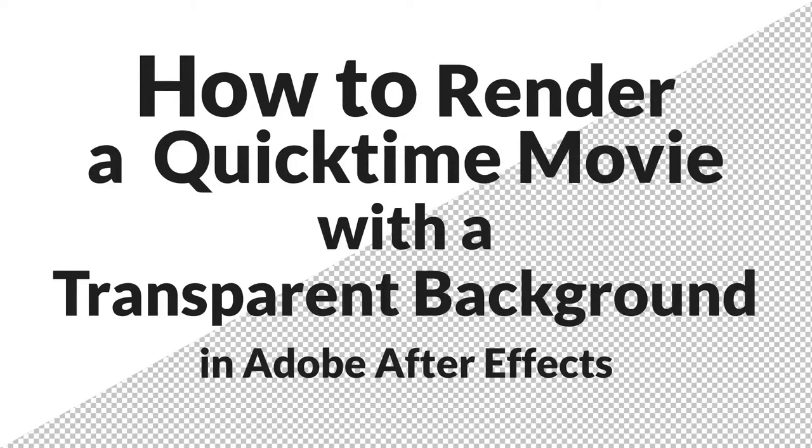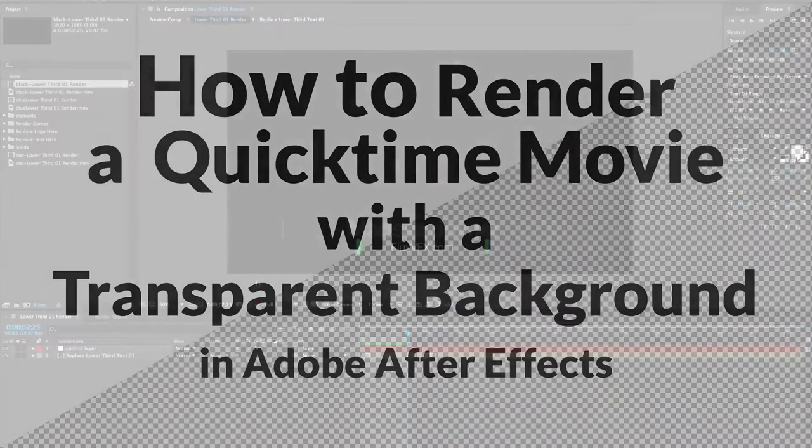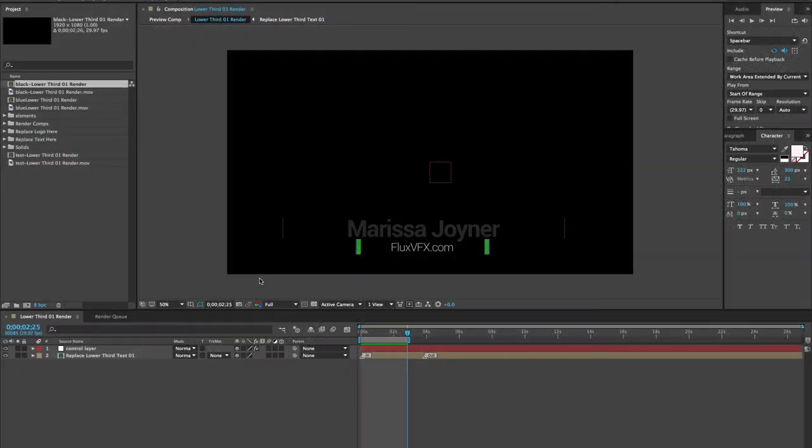Hey there! In this tutorial I'm going to show you how to render a QuickTime movie or export a movie with a transparent or alpha channel background.